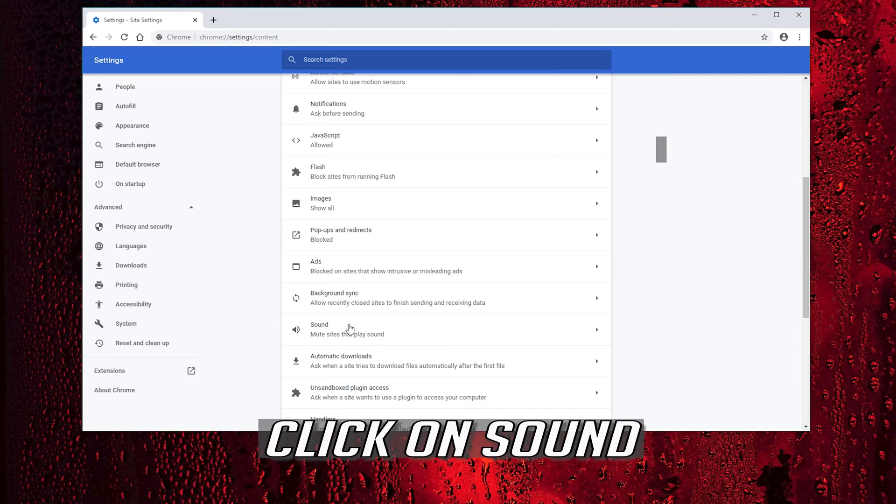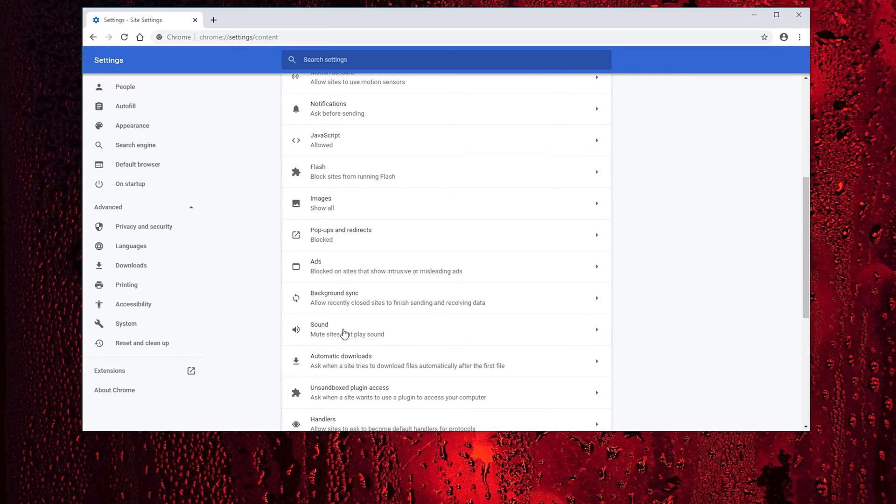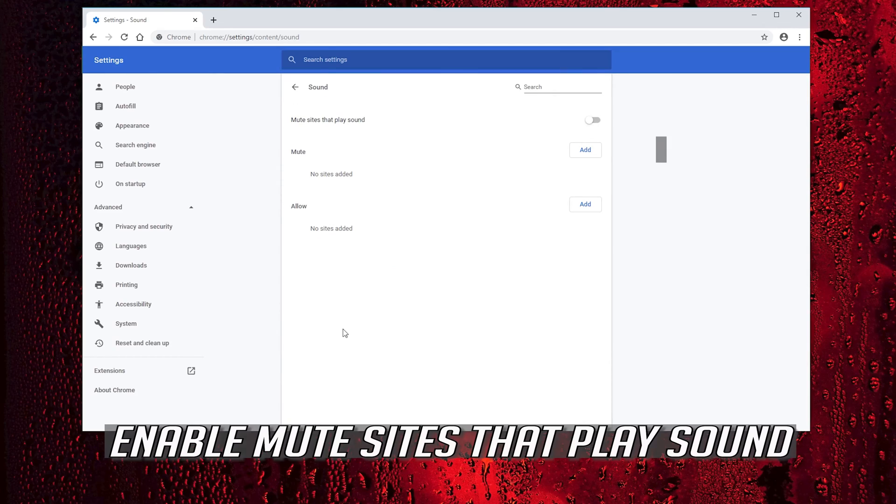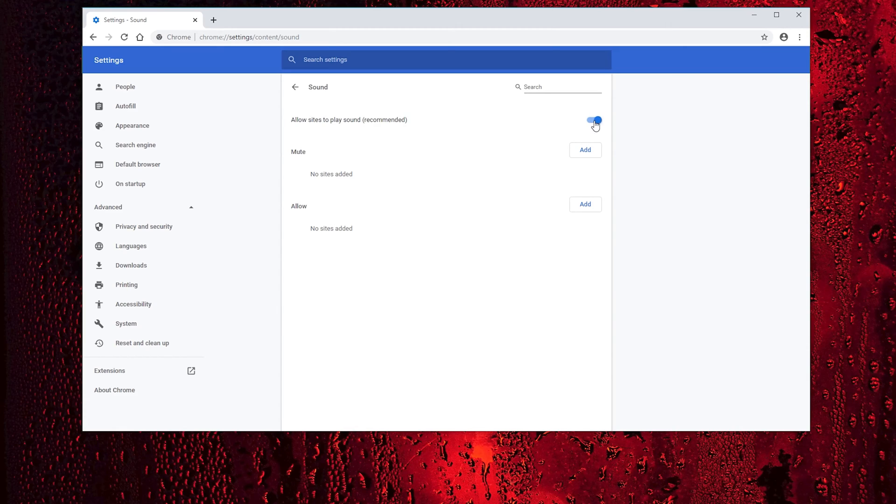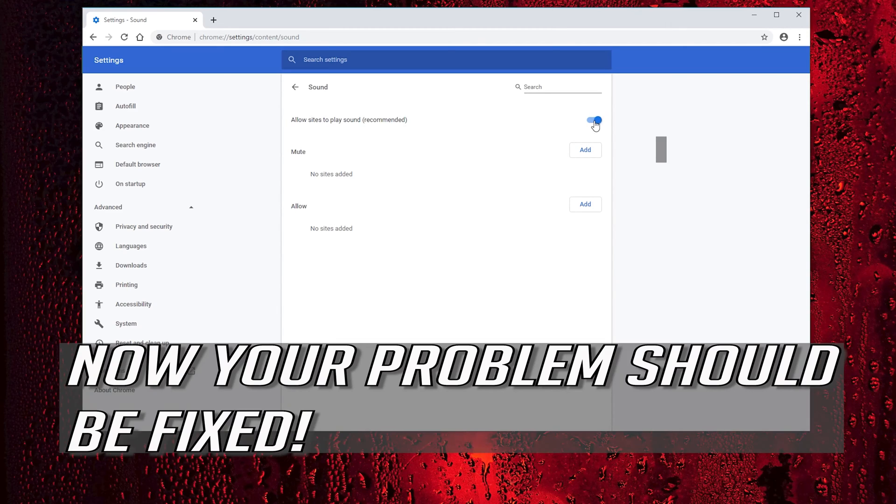Click on sound. Enable mute sites that play sound. Now your problem should be fixed.